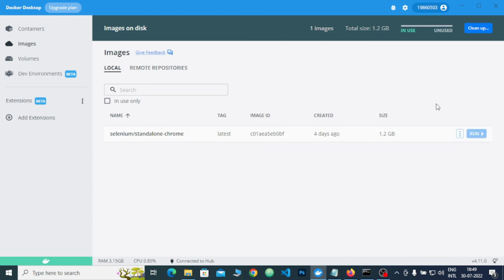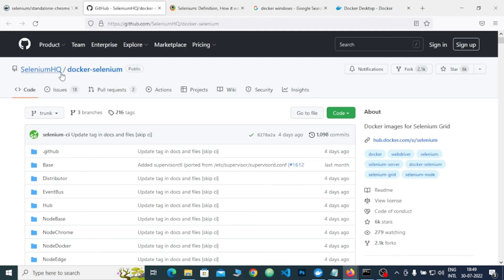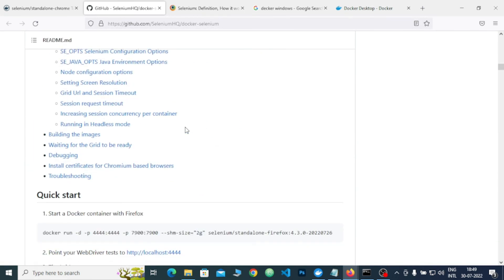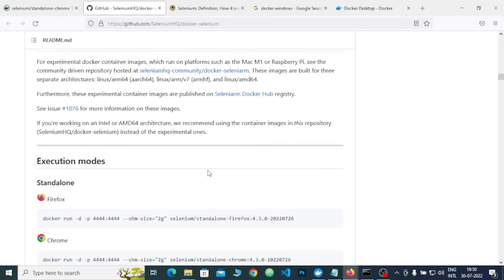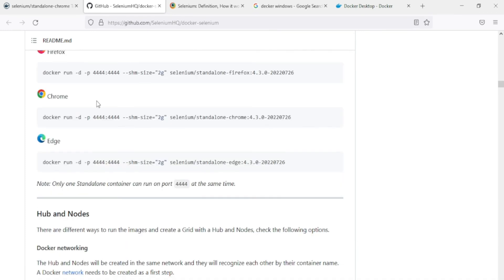The image has been downloaded, but we are still missing one step — we just have the image in Docker Desktop and if we check Containers we don't have any container yet. So how can we make it run locally in our web browser? If you go to the seleniumhq/docker-selenium GitHub page, you will find a bunch of information and the command to quickly start it with various browsers — Firefox, Edge, or Chrome.